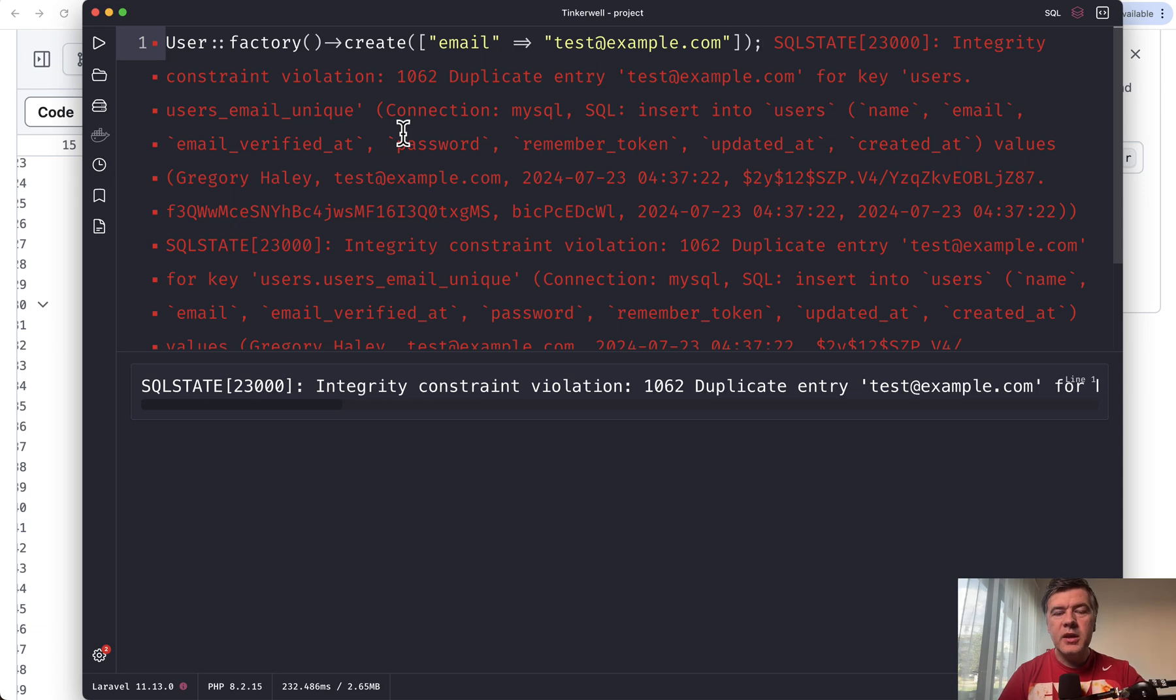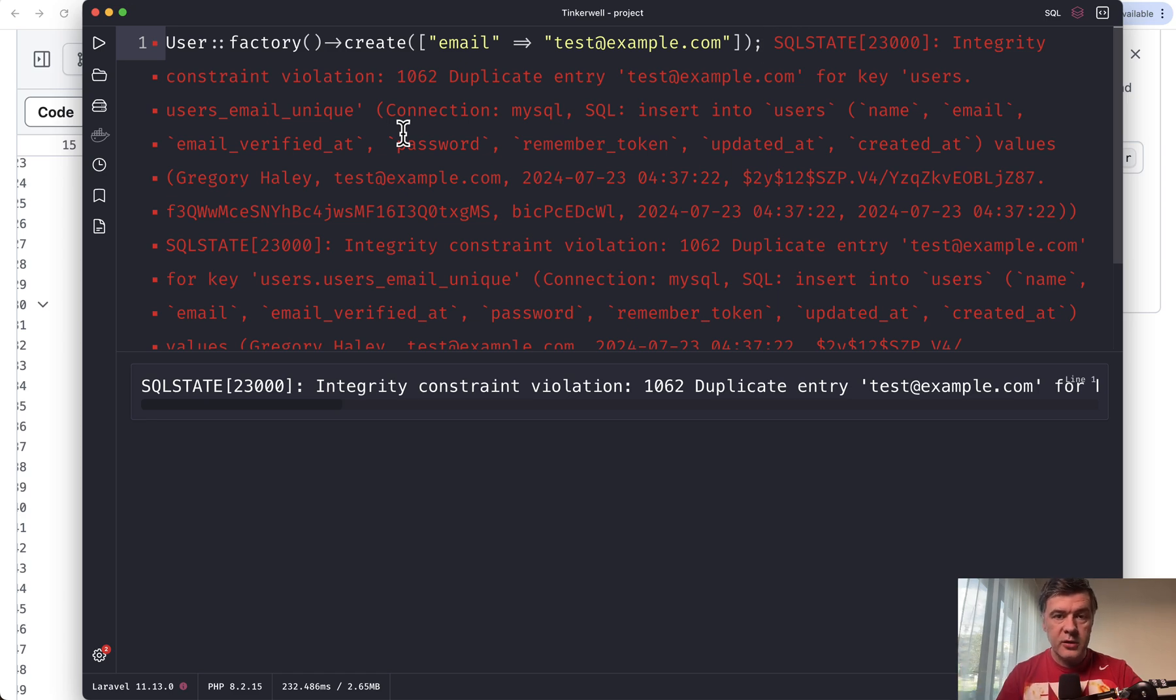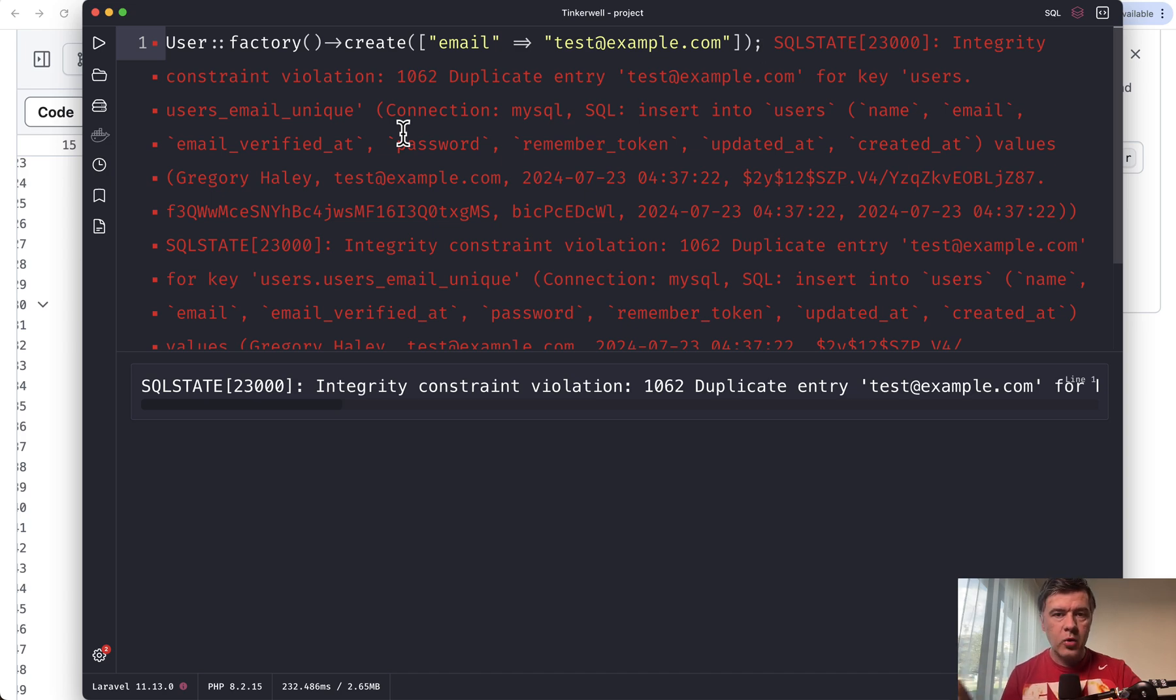Because maybe in the future, the application will be changed to not use Laravel at all. Or maybe there will be some kind of API created, not on Laravel, in addition to Laravel to work with your database. In that case, database will still have all the rules for correct data.